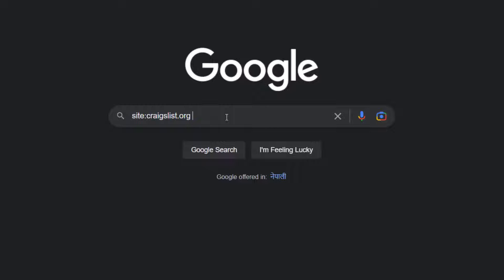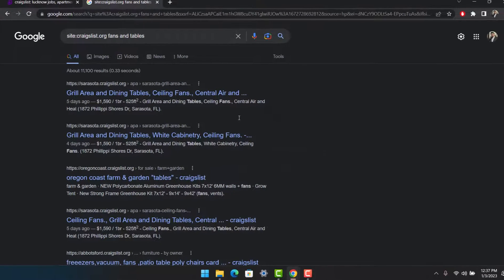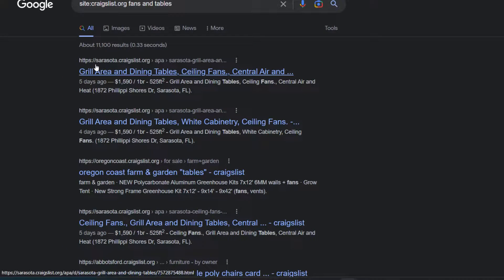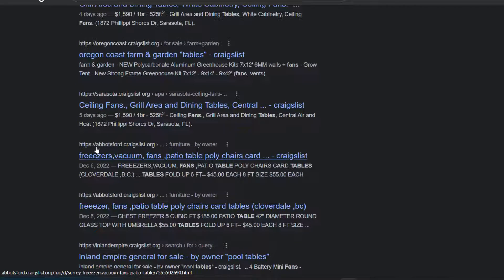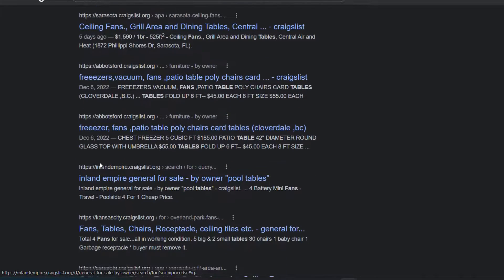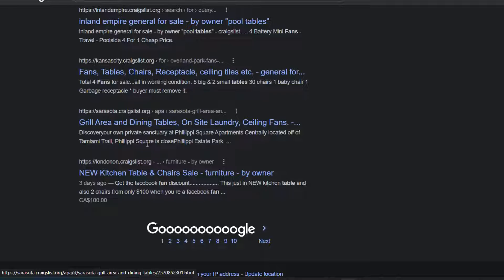After entering that text, simply enter the product name you want to search for. For example, I'll search for 'fans and tables' and hit the search button. You can see different results from multiple geolocations — from Sarasota, Oregon, Inland Empire, Kansas City, and even london.craigslist.org — all from different geo locations.